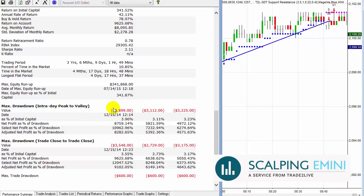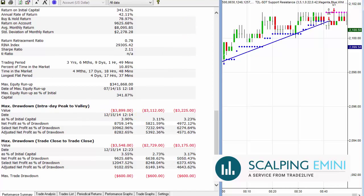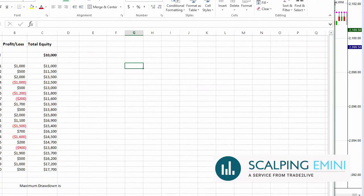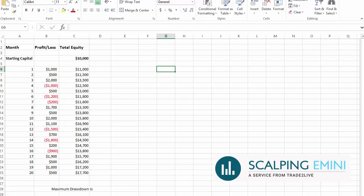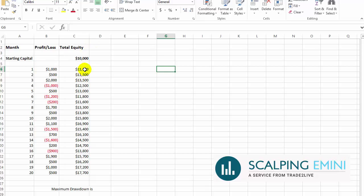How do we arrive to that drawdown figure? Let me give you a hypothetical performance. Let's say you have a trading account that's starting at $10,000 and you have a strategy that you're pretty successful at, and here are the results of the strategy on a monthly basis. Let's say month number one, the strategy gave you $1,000 in profit.